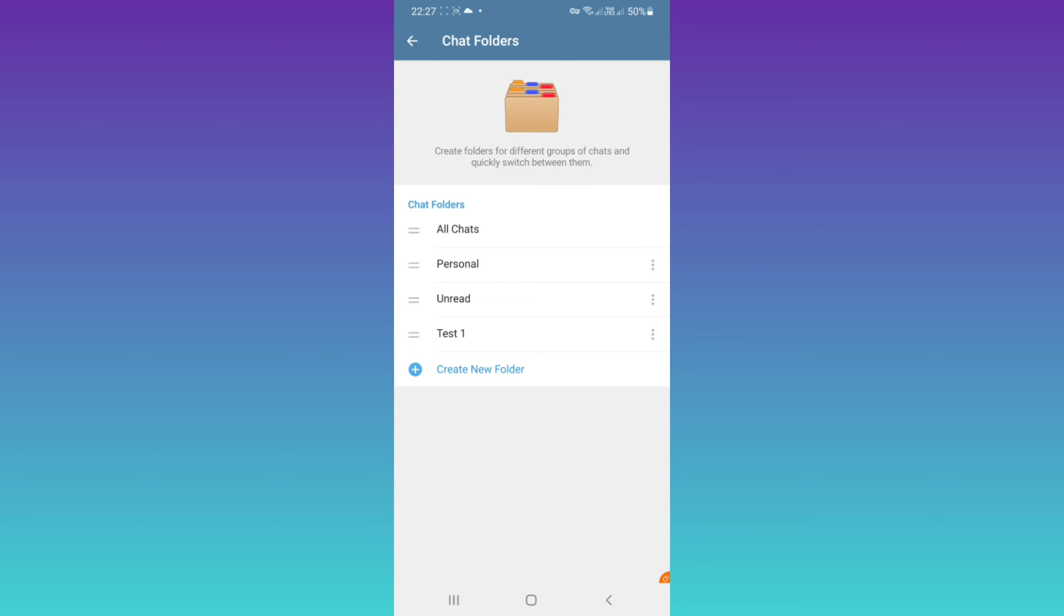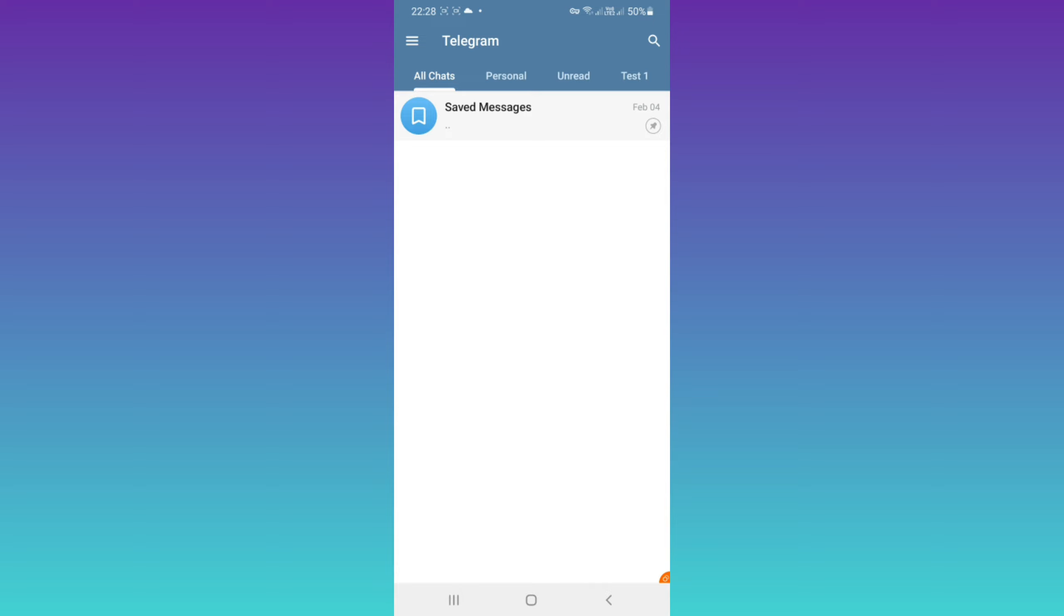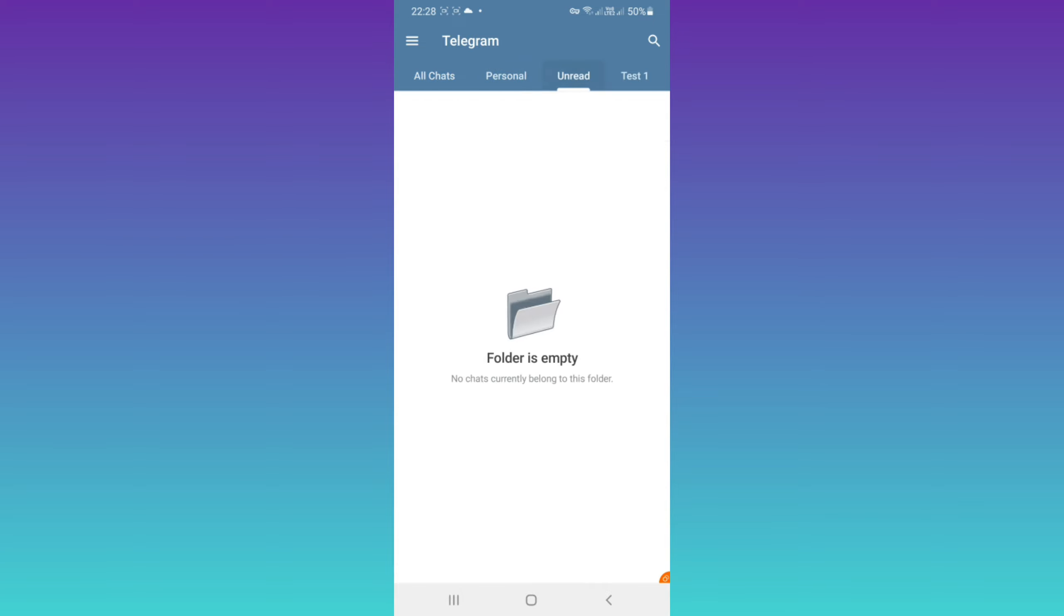As you see in Telegram home, we have four sections. First one, all chats, which means any chats will be sorted in this section. We have personal, we have unread, and test one for channel we created.